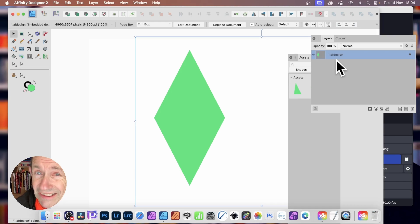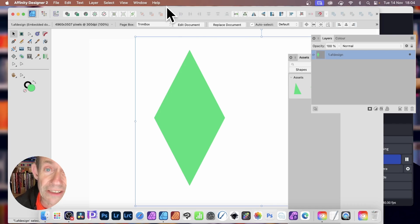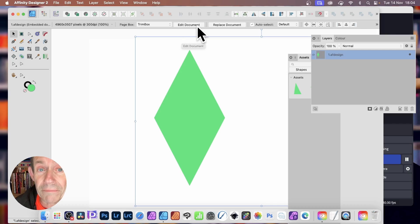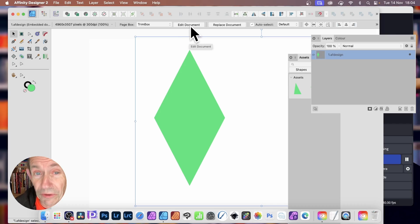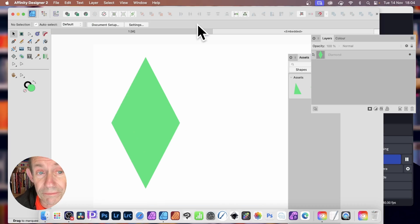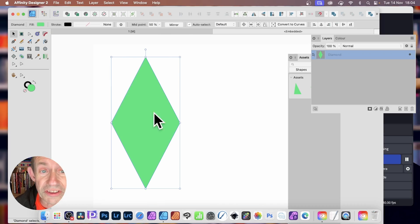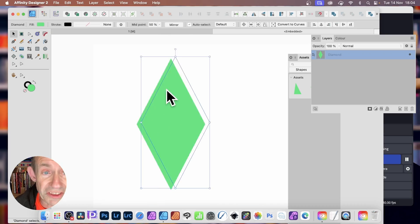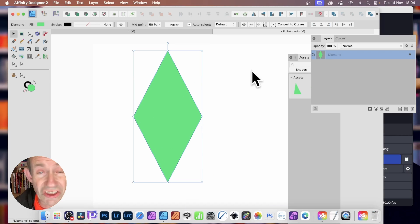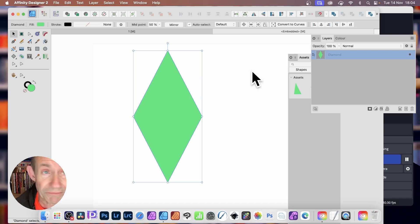To actually access the shape, you'll need to edit the document. And you can. You just simply go here, up here. As long as it's selected again with the Move tool, click Edit Document. You'll then notice you've got this diamond shape. You can select it. It's exactly the same as before. It's a vector design.